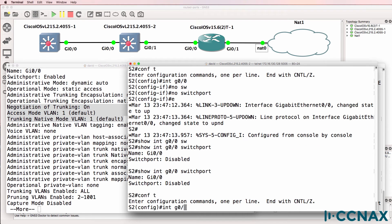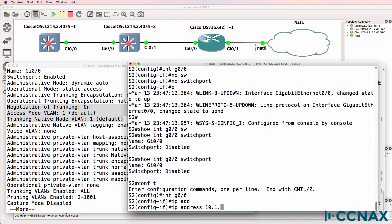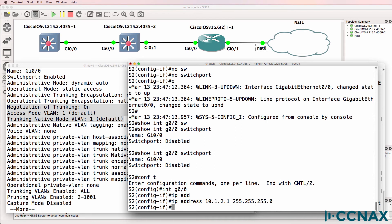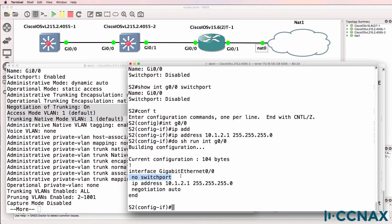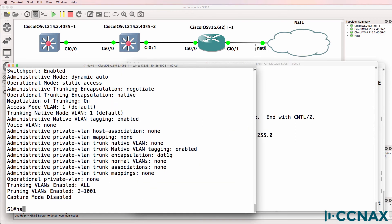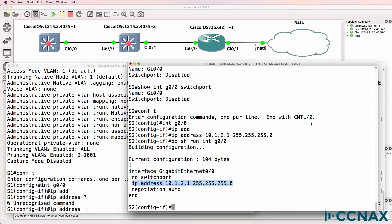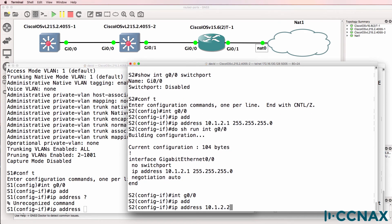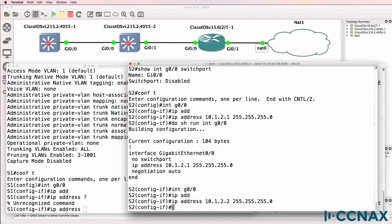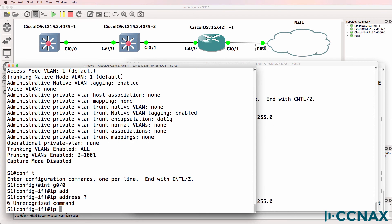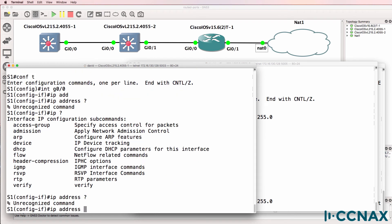Another difference between a routed port and a switchport is that you can configure an IP address directly on the interface. Show run interface gigabit zero/zero shows it's disabled as a switchport and an IP address has been configured directly on the interface. If I try to configure an IP address on a switchport, the command is not recognized — the IP address command is not available because it's currently a switchport.